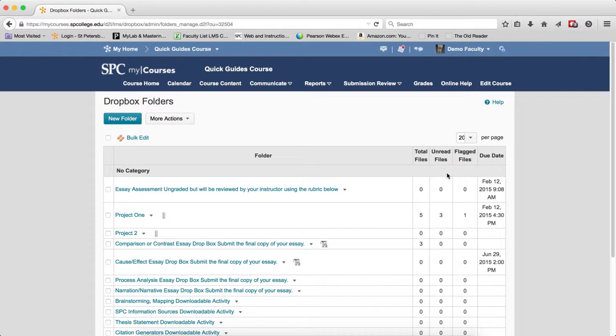Unread Files. This usually indicates the number of submissions that need to be graded. It is possible that you may still have an unread file and graded it because you clicked on the Evaluate instead of the File Name in the Submission area. It's best practice when grading submissions to click the name of the file in the submission.